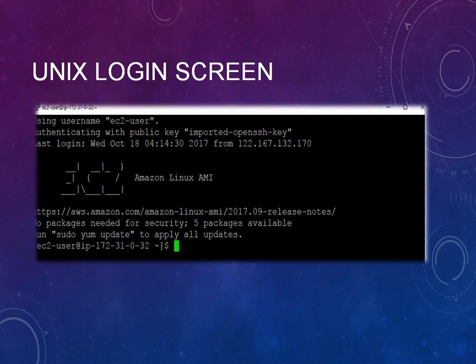with putty. You can see the username starts with ec2-user and the public key, the Amazon Linux AMI, and the user IP address. The first thing you'll see once you connect to UNIX is the dollar symbol at the command line.